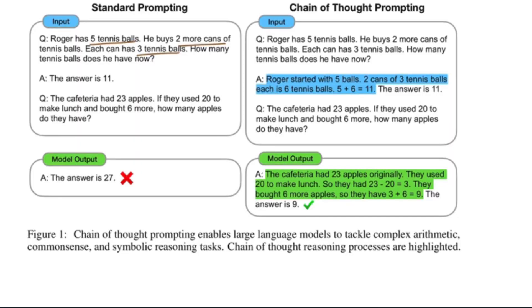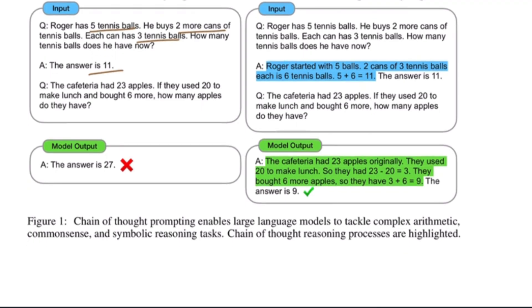Check out this example of Chain of Thought prompting from Google Research. On the left side, you see a standard prompting, a very basic question and answer format. And the model gets the second question wrong.